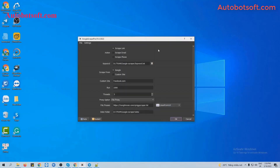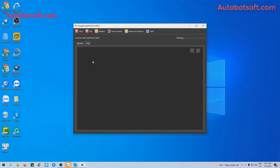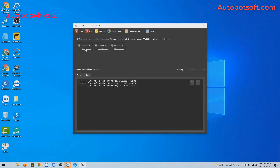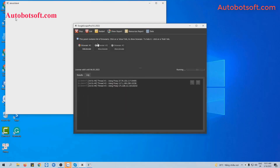Next, we will scrape links using a Custom Site. Similarly, select Scrape Link at the Action Session and use the previous keyword text file. For Scrape From, select Custom Site. At the Custom Site field, enter the website you want to scrape — for example, Facebook.com. I want to scrape links from Facebook. Finally, click OK. You can click on Show Browser to see how the software scrapes links with keywords from Facebook.